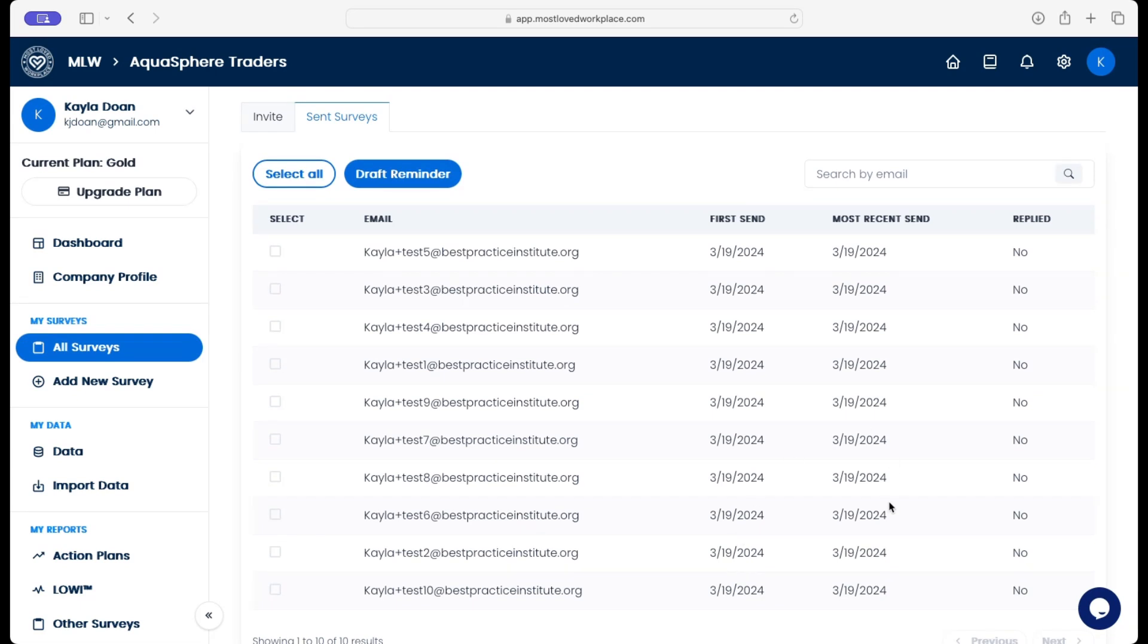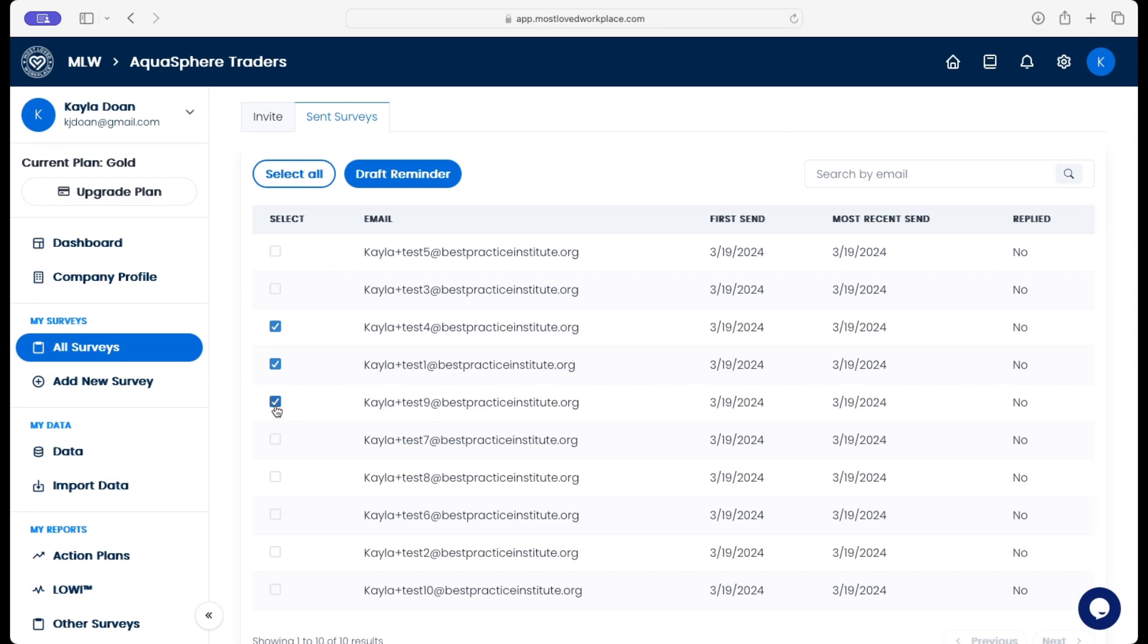A day or two later, if we want to send them a reminder email, we can select the employees that we want to receive that email. And if they've already replied, we won't be able to select their name. So no one is going to get multiple emails.